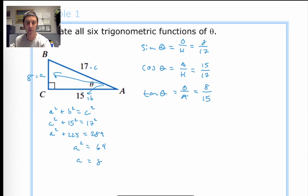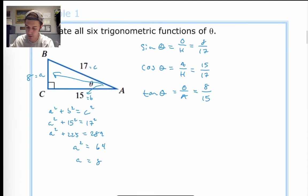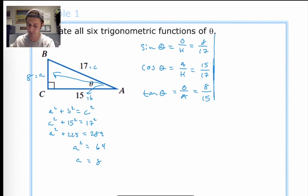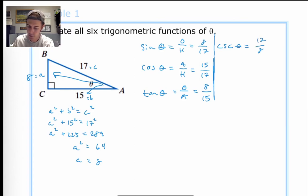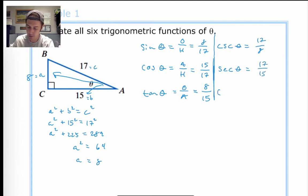Those are our three initial trig functions: sine, cosine, and tangent. All we have to do is take the reciprocal of those results to get the other three functions. The reciprocal of sine is cosecant: csc(θ) = 17/8. The reciprocal of cosine is secant: sec(θ) = 17/15. And finally, cotangent of theta equals 15 over 8.